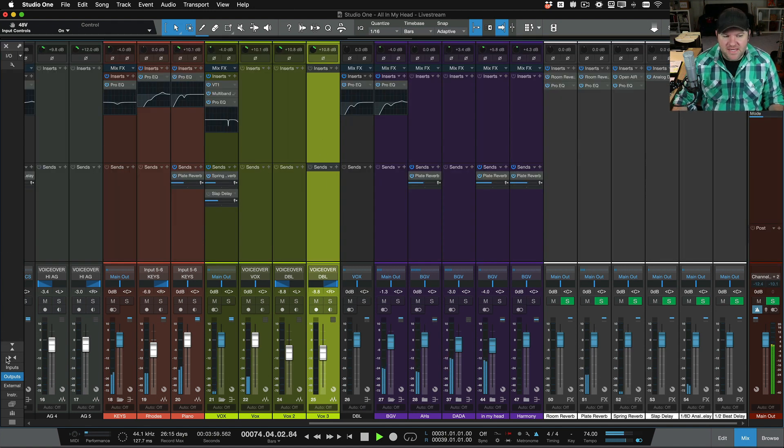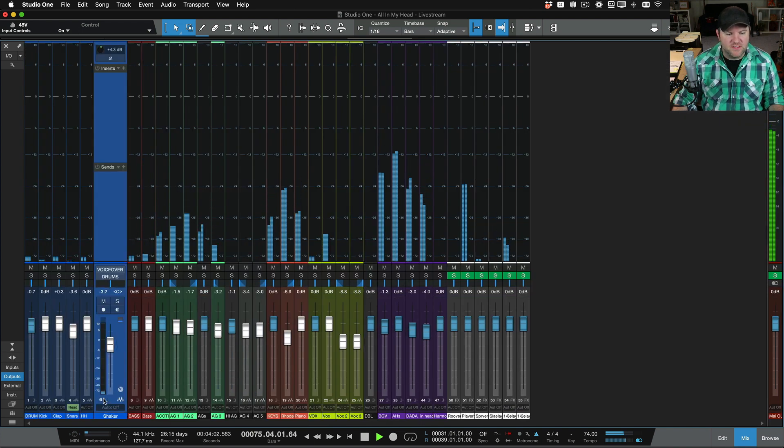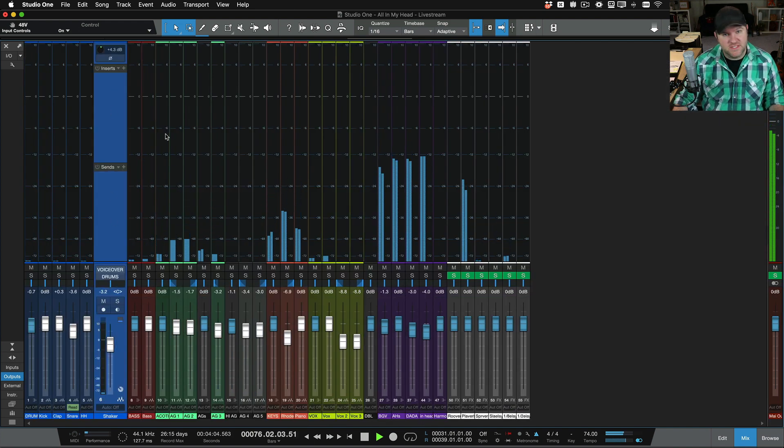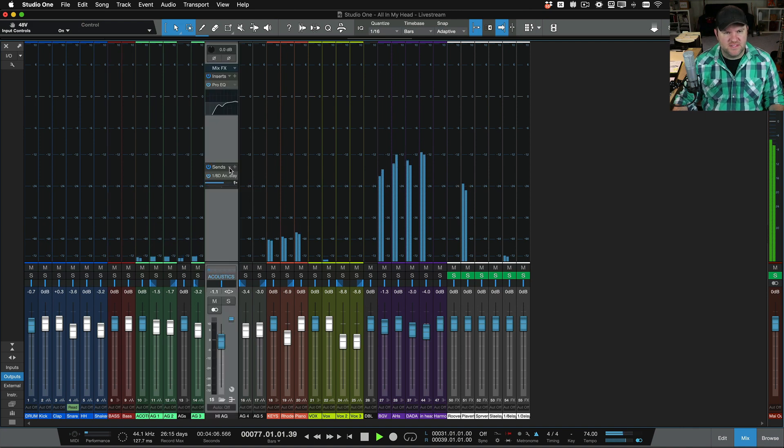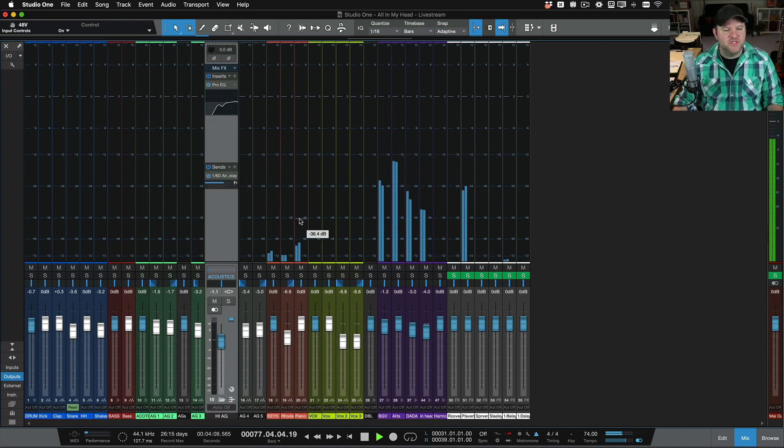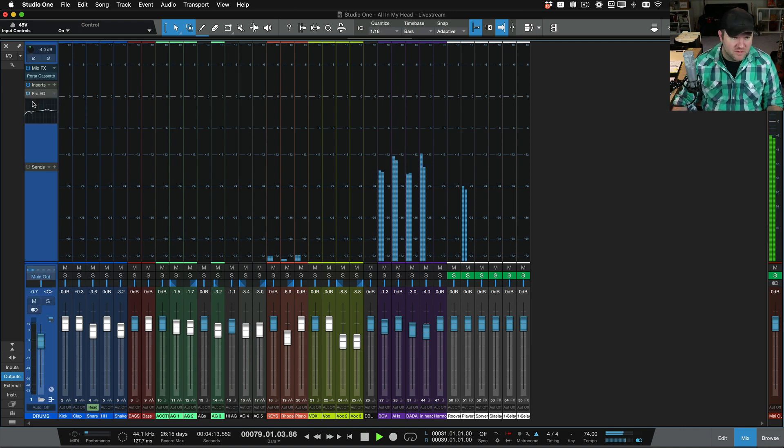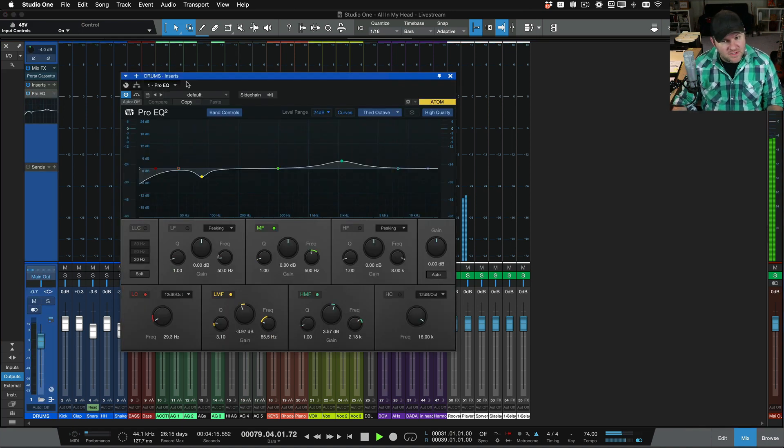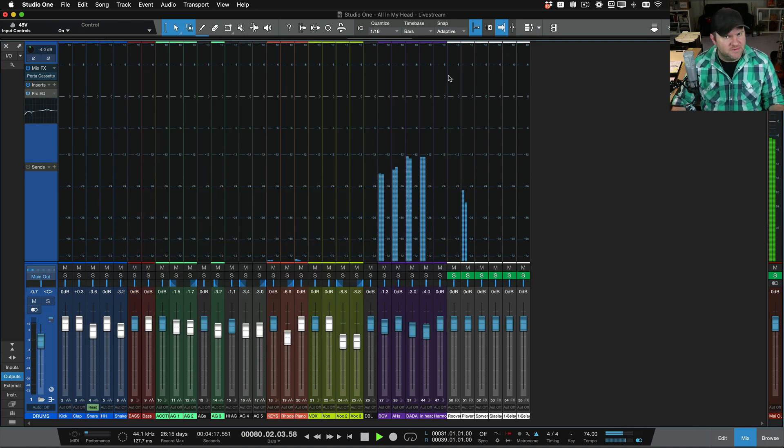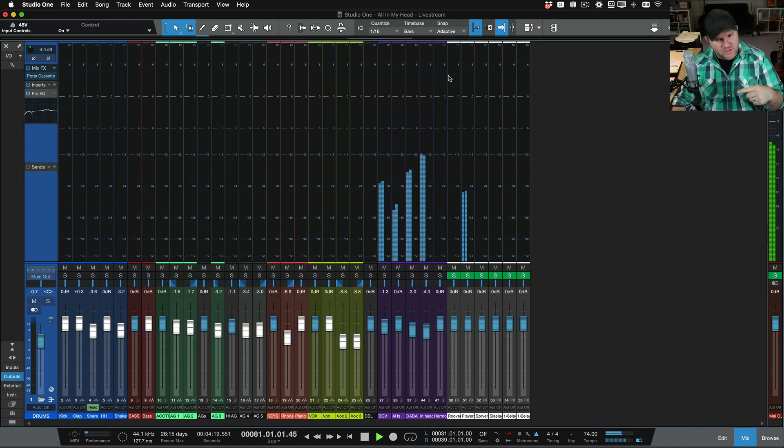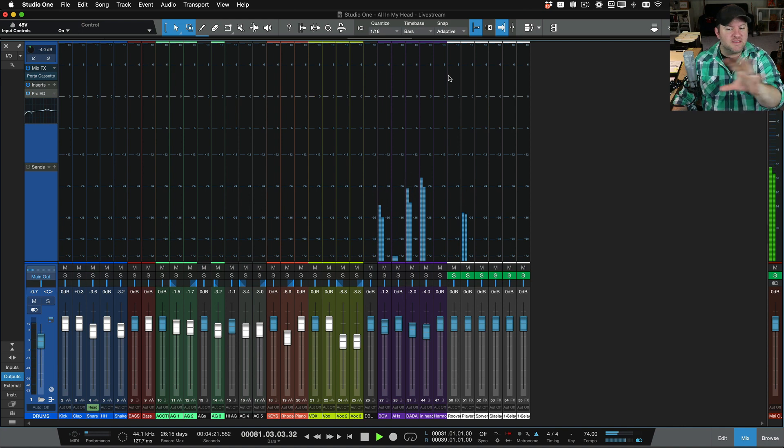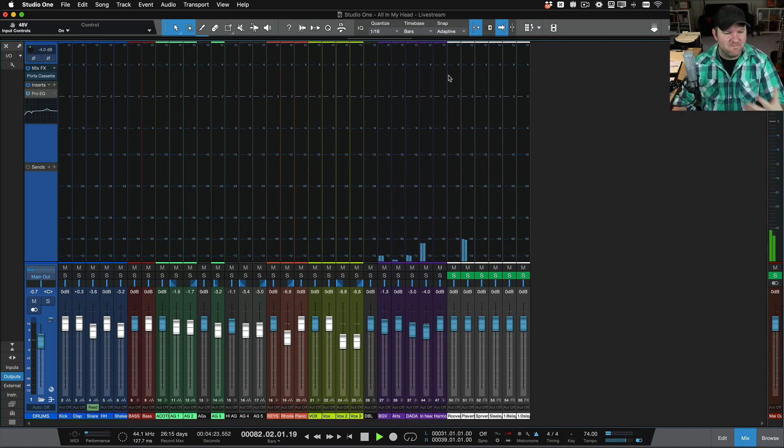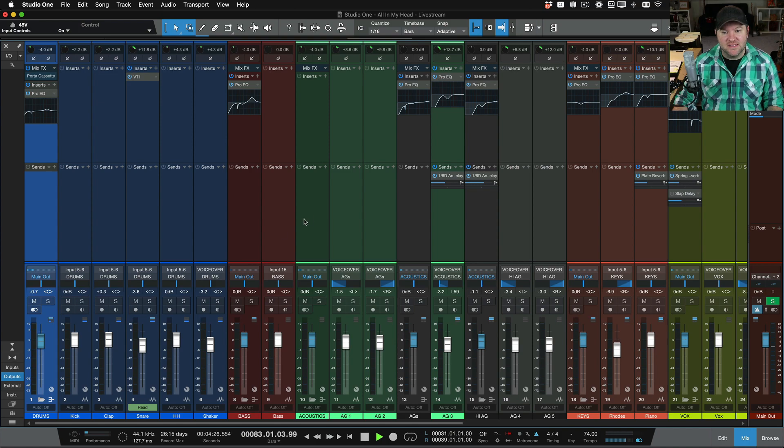mainly because I find the workflow of clicking on something and then adjusting a plugin to be a little bit of a waste of time. I don't want to have to say, okay, I need to adjust the EQ on my drum bus. If I have to go click on the drum bus to open it up and then double-click on the EQ, that's an extra step, and that's an extra step every time I want to do that.